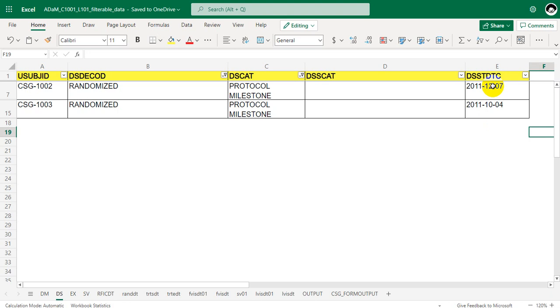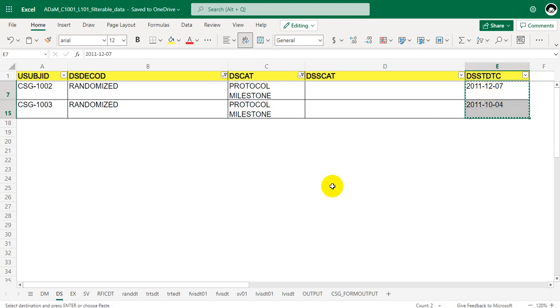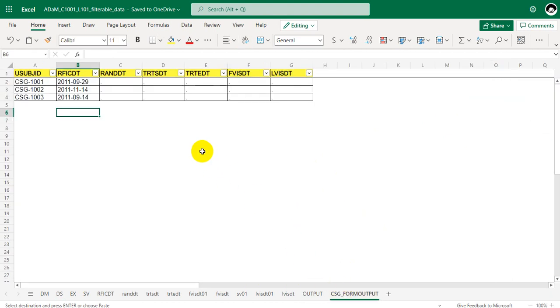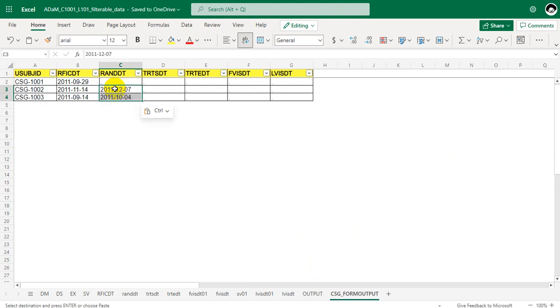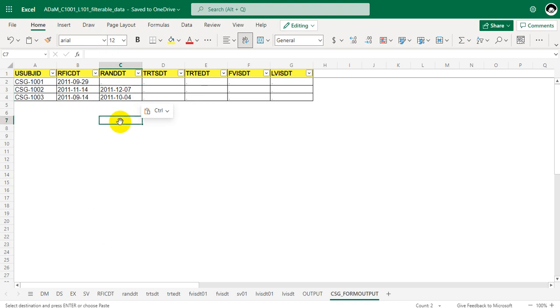Let's assume that we are doing that and then pull this information and try to fill in this form. So we didn't have data for 1001 subject so we will have that as blank. Only two subjects are randomized and their randomization dates are 7th December 2011 and 4th October 2011. So this is how we manually can identify the randomization date based on the specification provided.